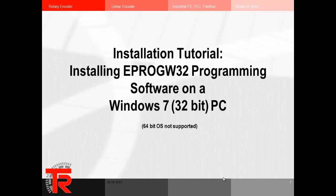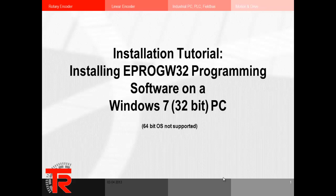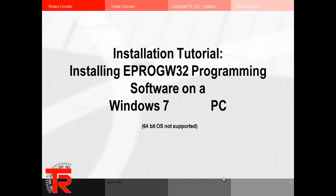Hello and welcome. This will be an installation tutorial for installing the Eprov W32 programming software on a Windows 7 32-bit PC. Please note that the 64-bit version of Windows 7 is not supported.